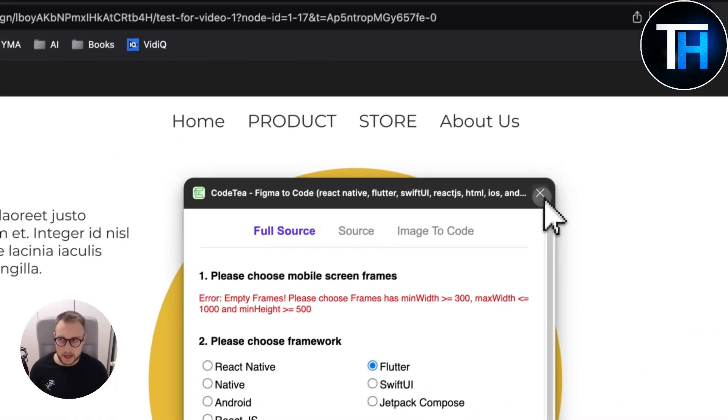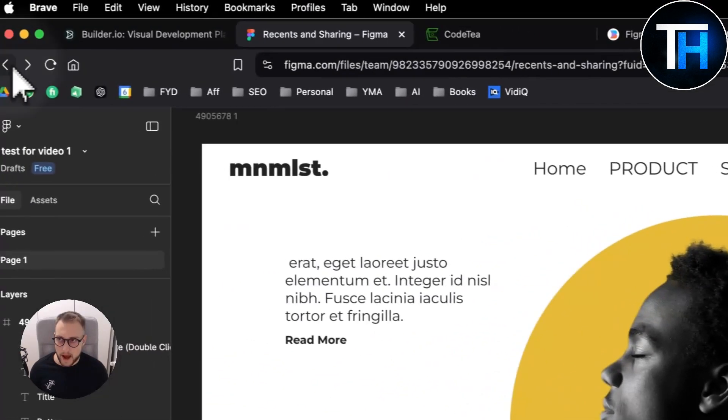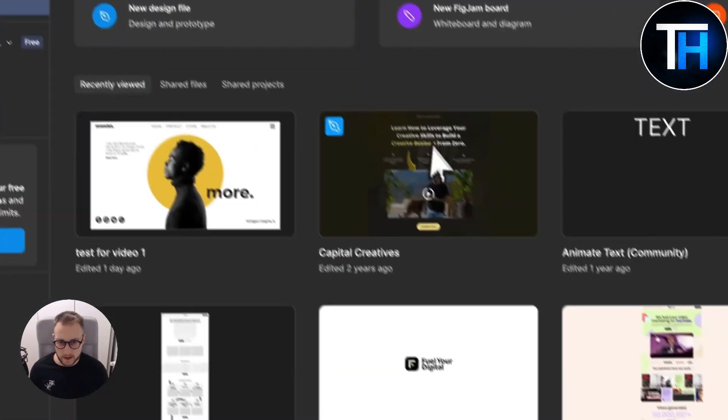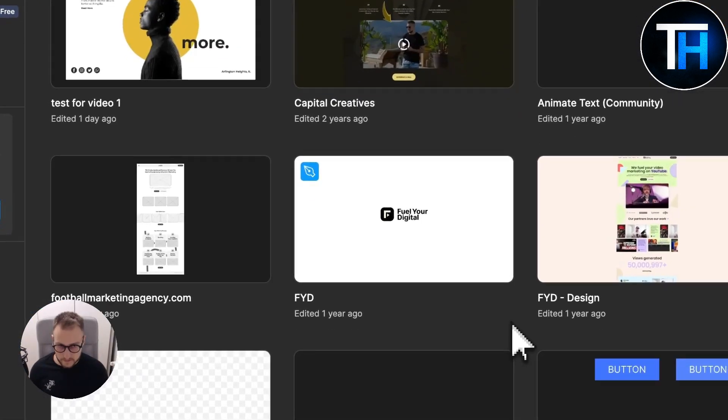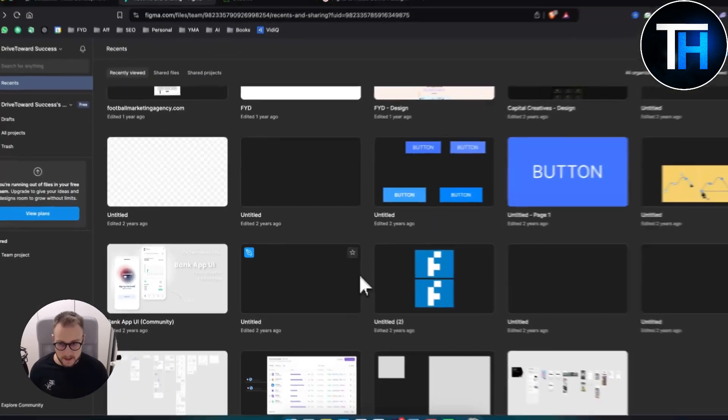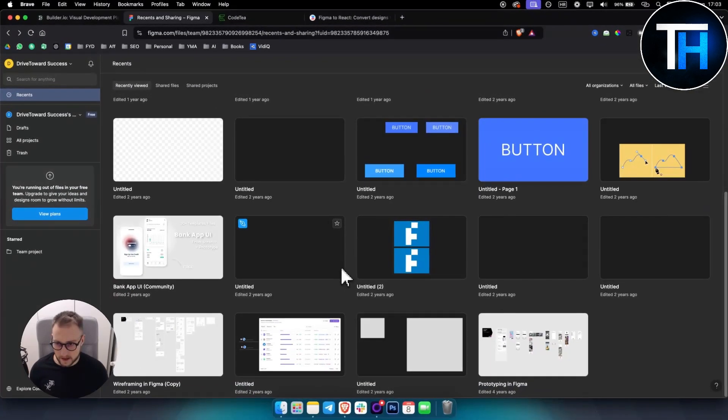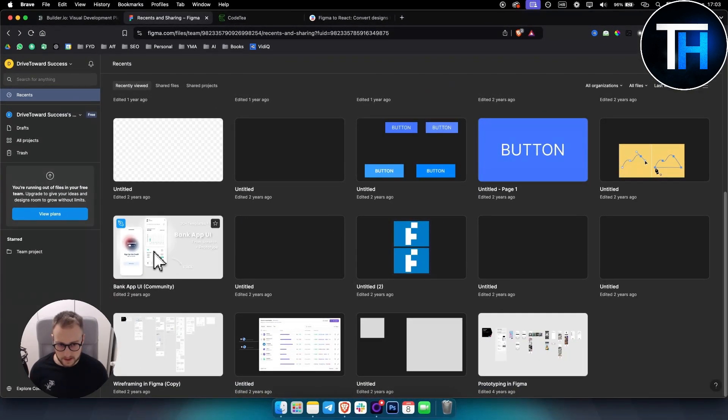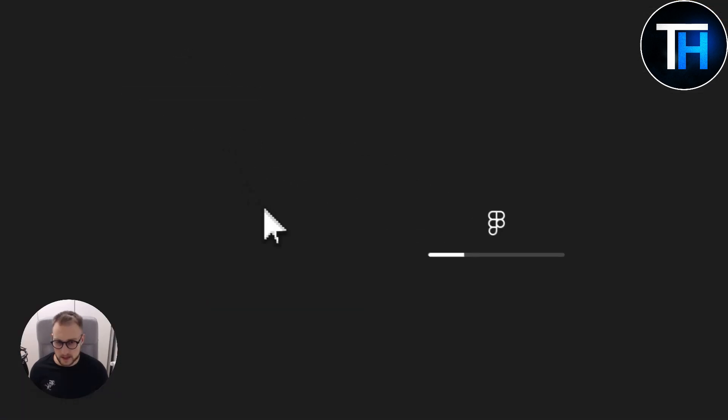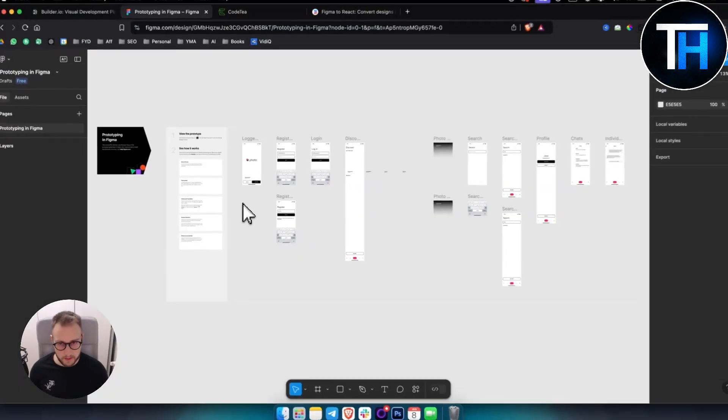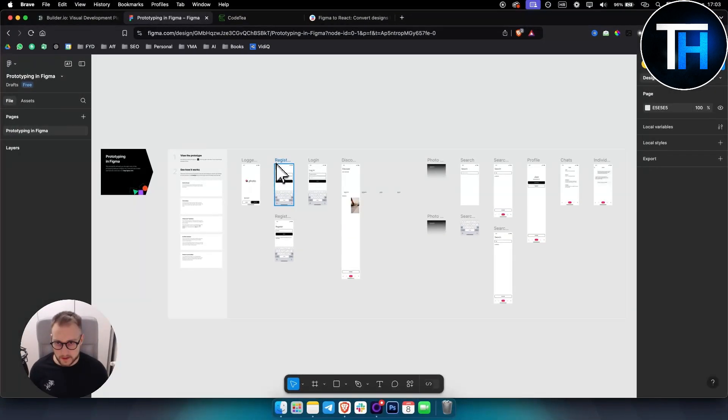So what we can do is we can go back to my Figma and I actually have here something similar that is more like on a mobile screen. So let's open this one up and as you can see we have this one.